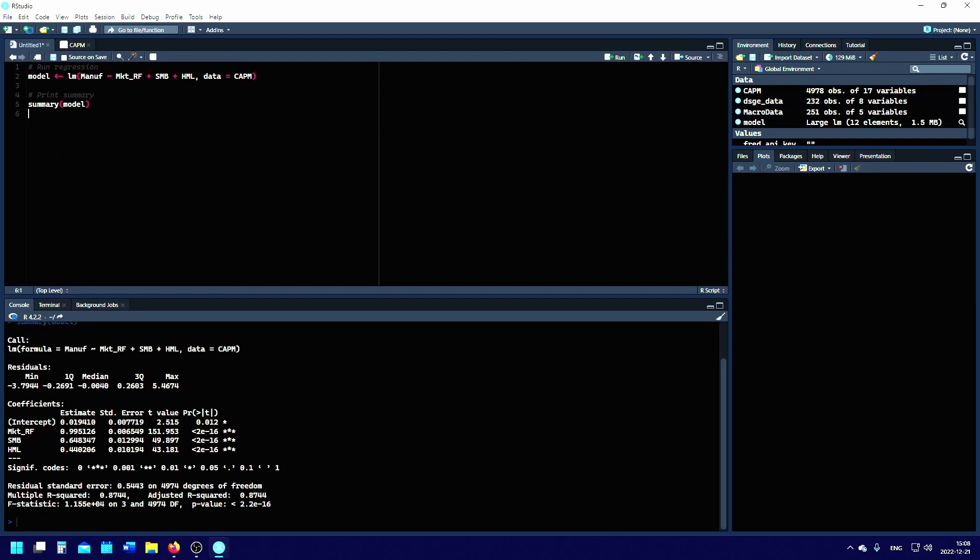Now we have the residuals, the p-values, the F-statistics, and the R-squared. With respect to the manufacturing industry portfolio returns, we see that the Fama-French three-factor model explains about 74.44% of the portfolio returns. This is a simple example of how to run a Fama-French three-factor model with some data in R.